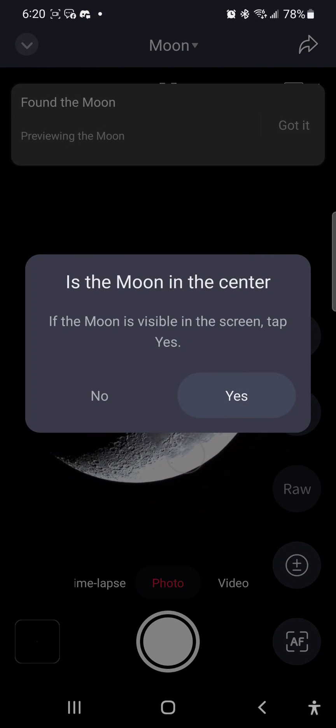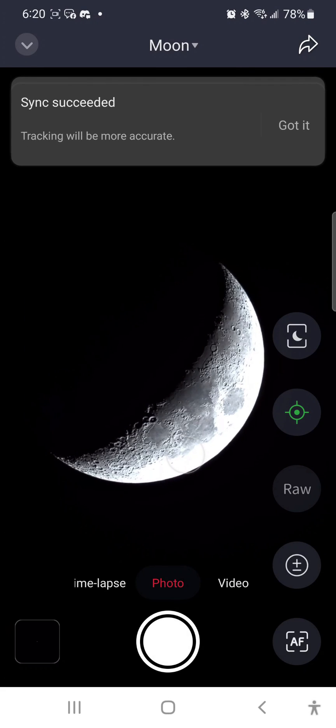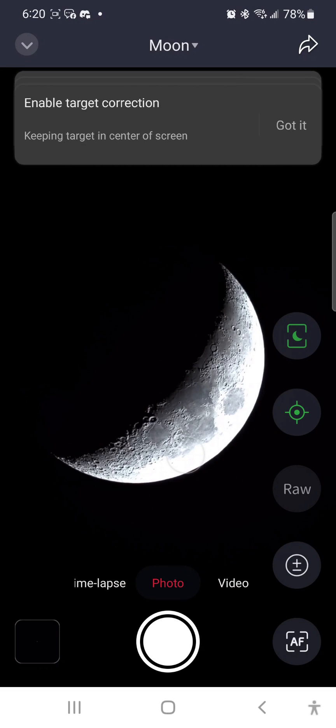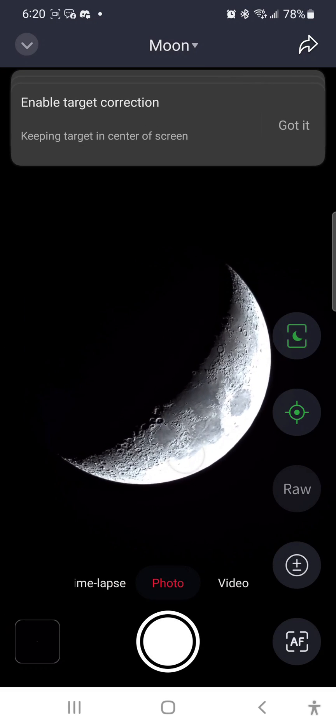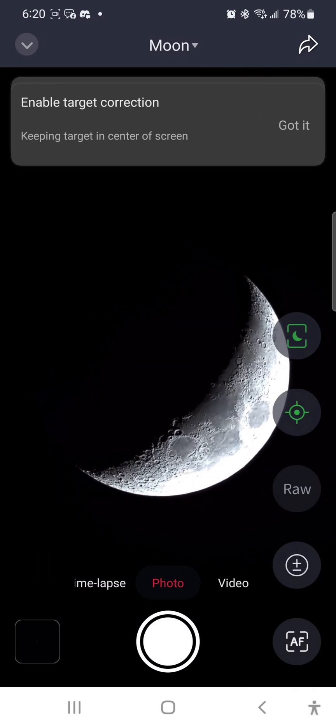Go into the lunar mode, and very similar to the solar mode, it will automatically locate the moon for you.